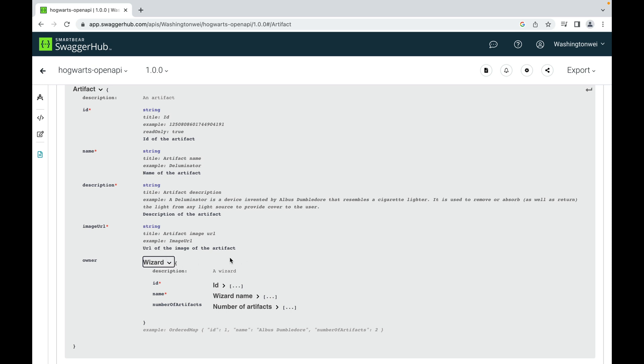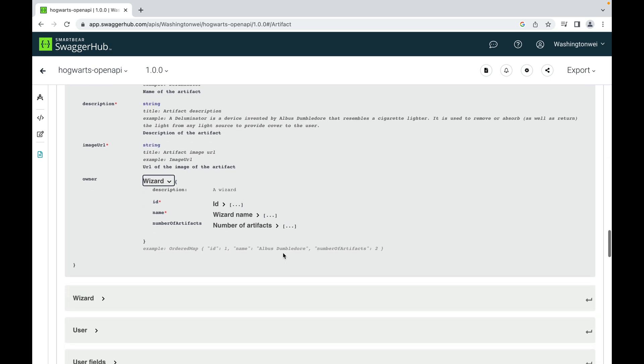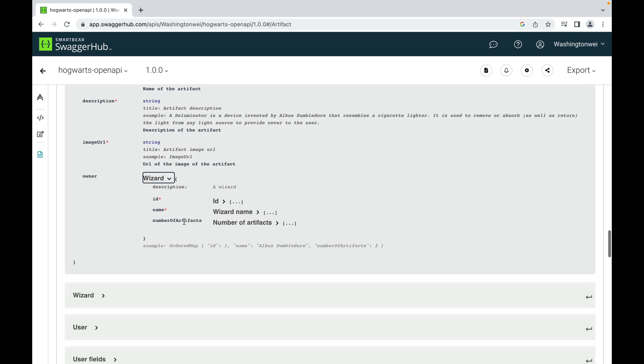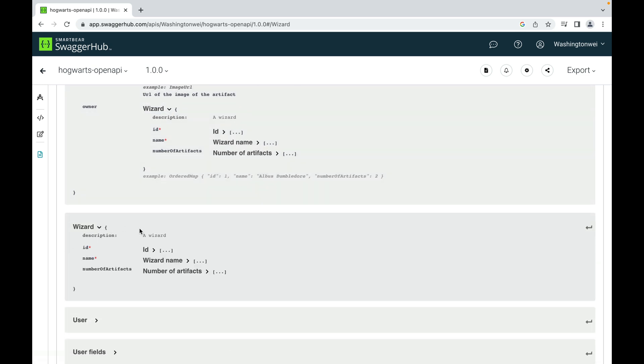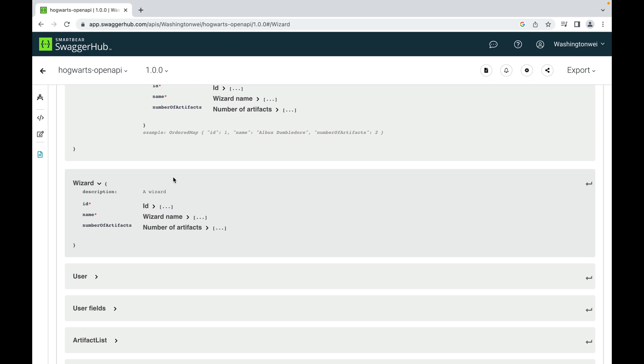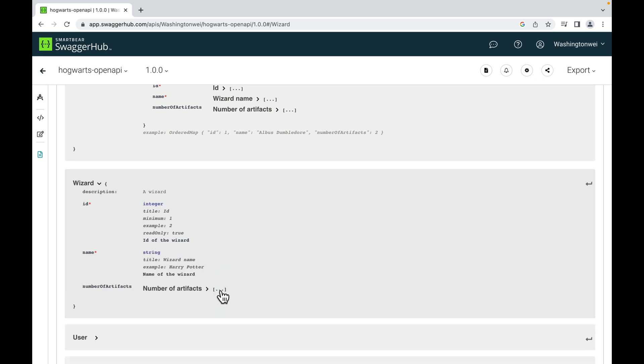So you can see the schema of a wizard here or here. A wizard has ID, name, and number of artifacts. ID is of type integer, name is of type string, and number of artifacts is of type integer.